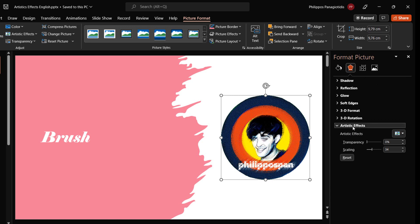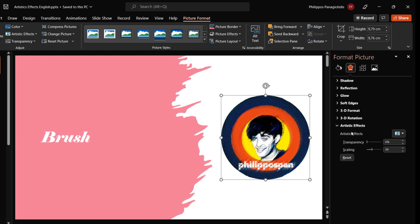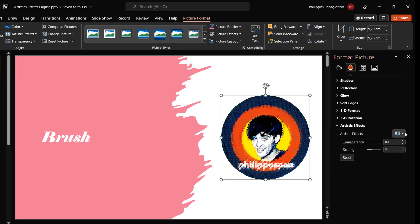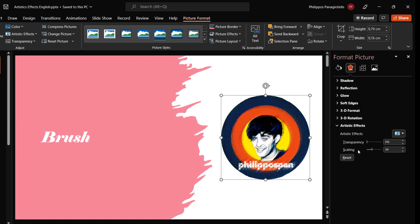From the Format tab and with the Artistic Effects category activated, we can fine-tune the effect with more transparency or even change the brush size.